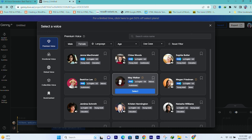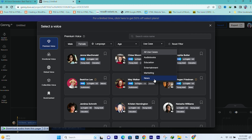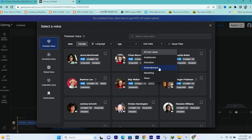All true histories contain instruction, though in some the treasure may be hard to find. And when found, so trivial in quantity that the dry shriveled kernel scarce compensates for the trouble of cracking the nut. Whether this be the case with my history or not, I am hardly competent to judge. So here is the best option, which is use case. You can choose a provision of use case: if you have a historical video, choose audiobook; educational video, choose education; entertainment video, choose entertainment; marketing related video, choose marketing; news video, choose a news type of voice.